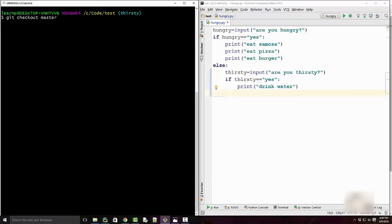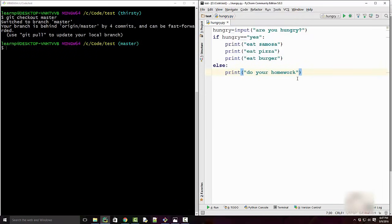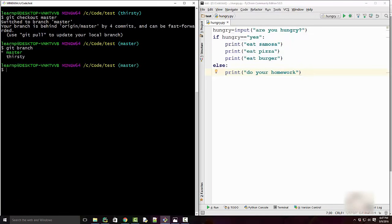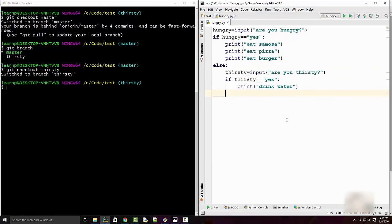Let's check out the master branch and see what it has. When I switch back to master and move my cursor, you notice all those changes went away because master branch doesn't have those changes — they are experimental in nature and exist only in the thirsty branch. If I go back to thirsty I will see those changes again. It's quite powerful.